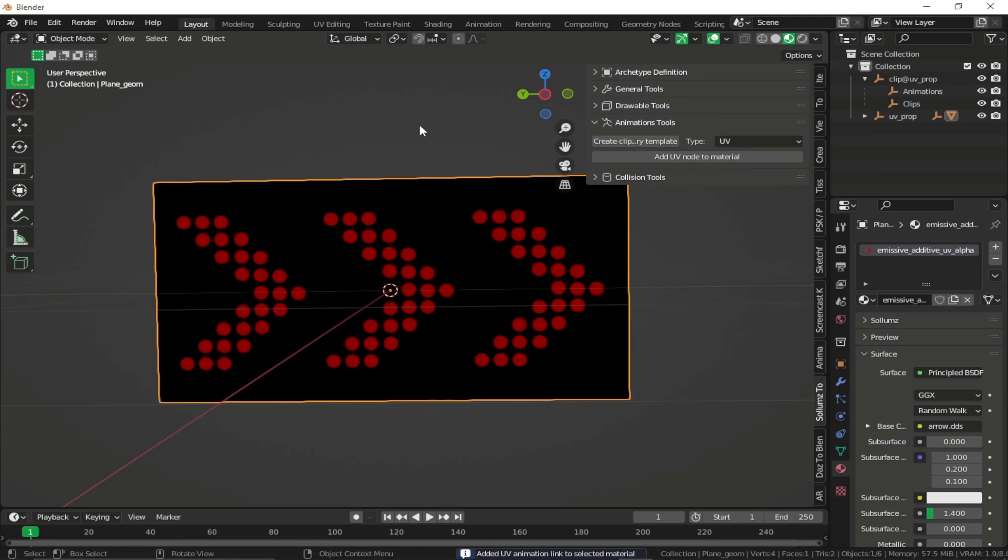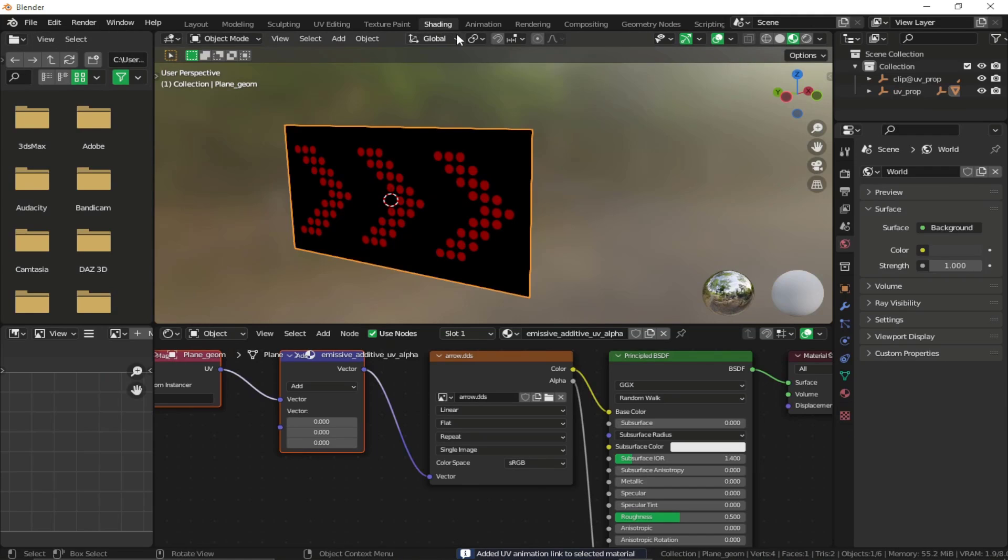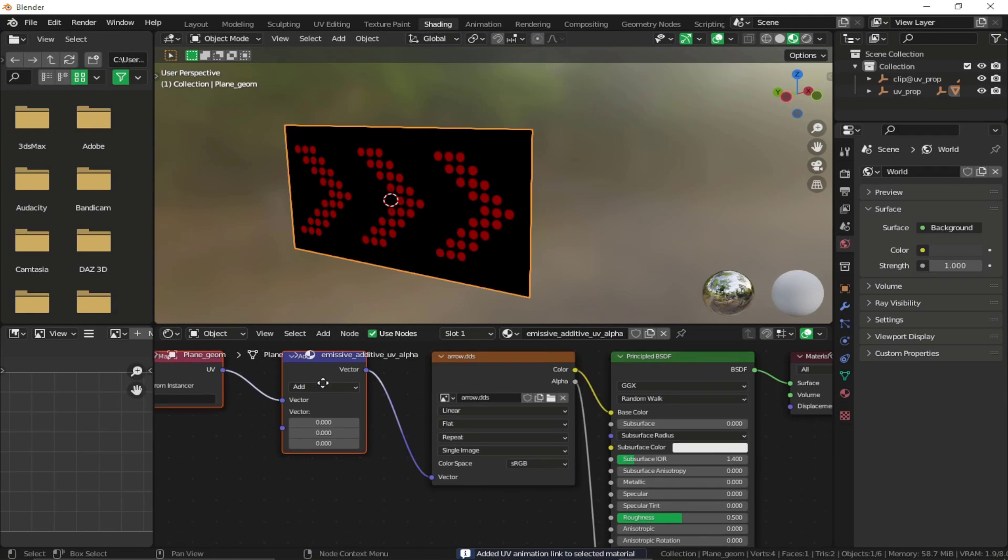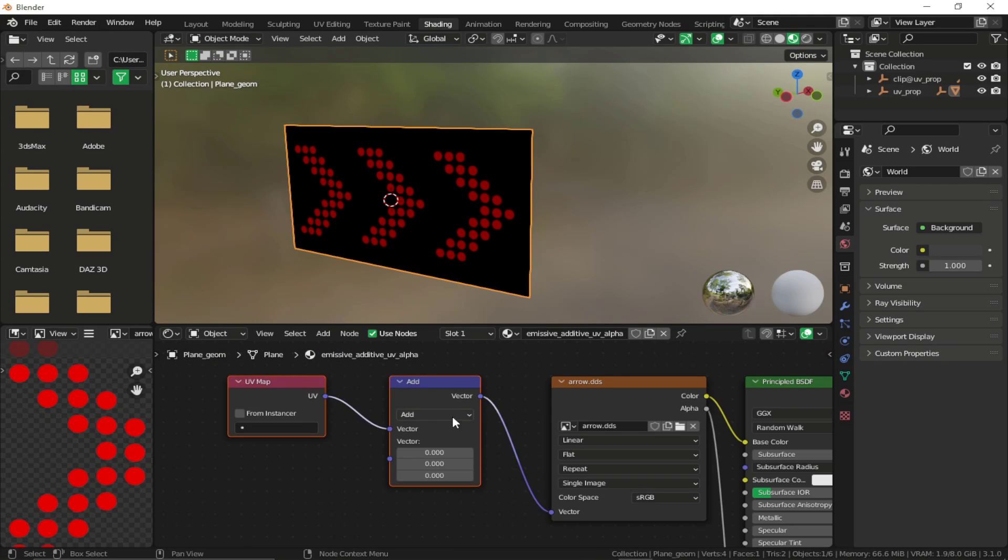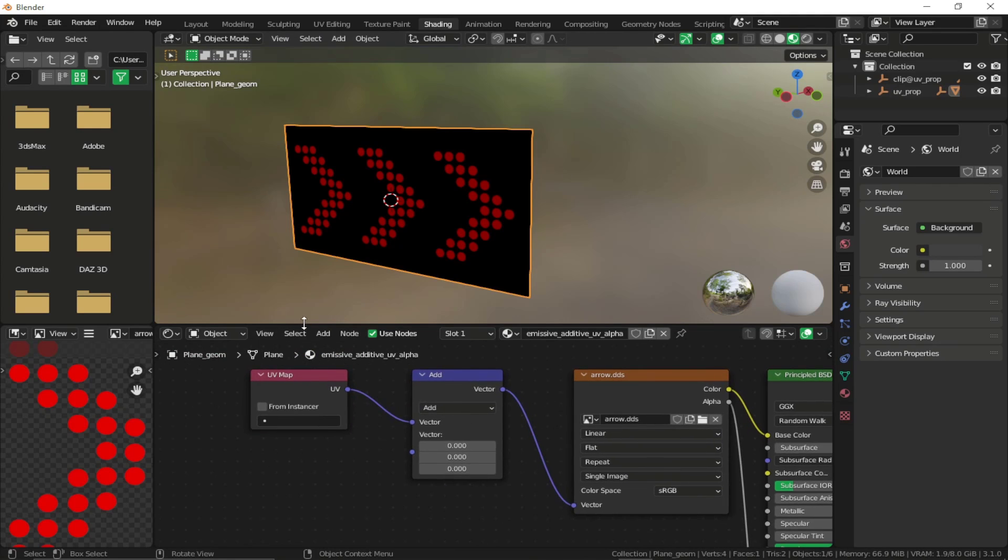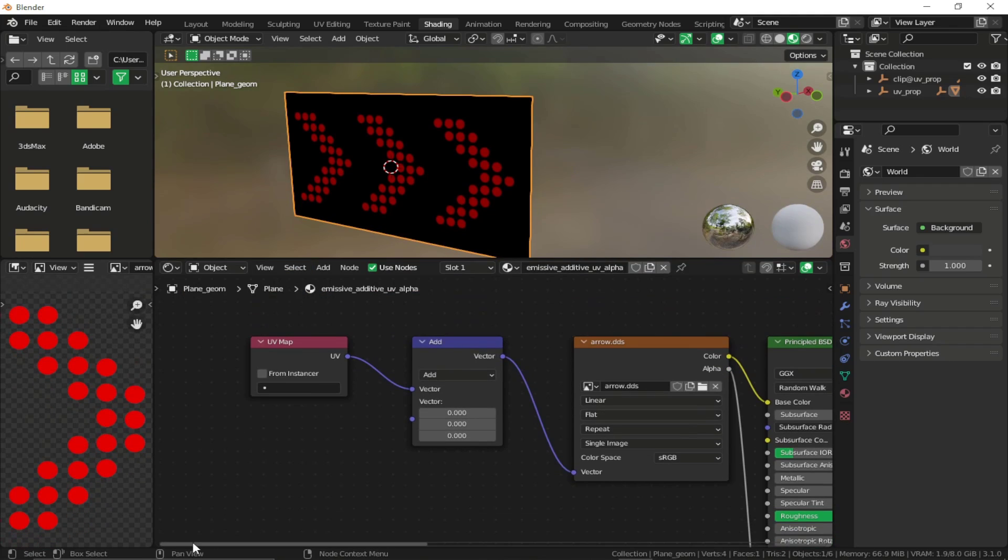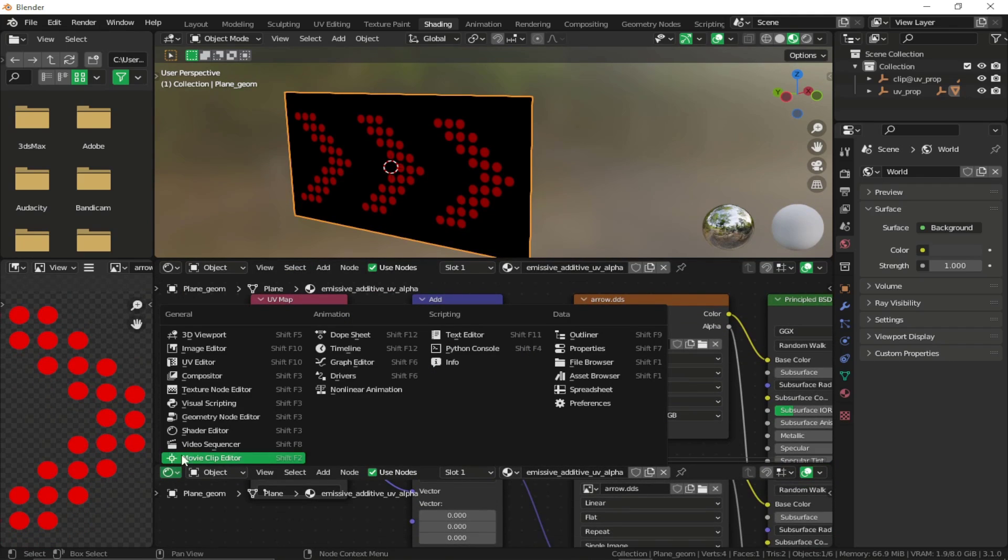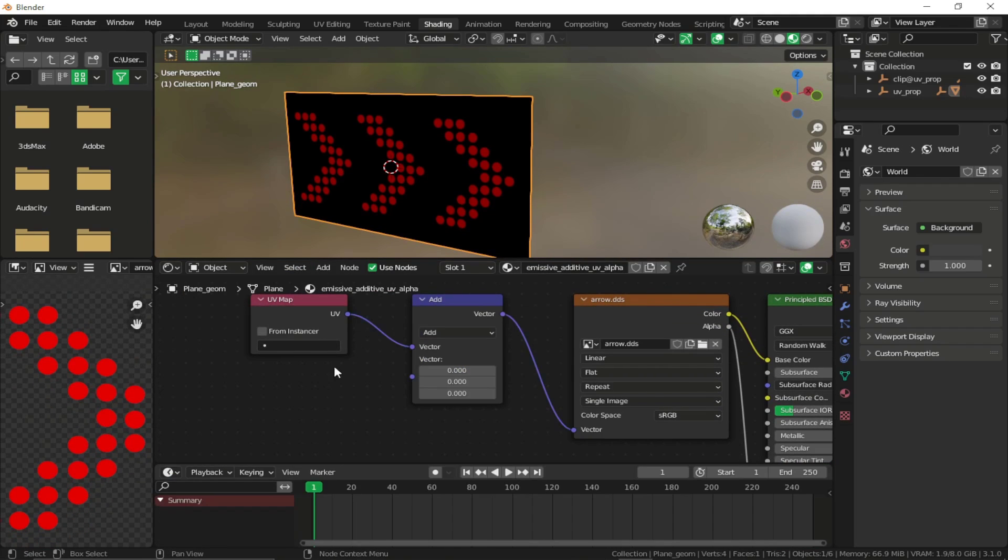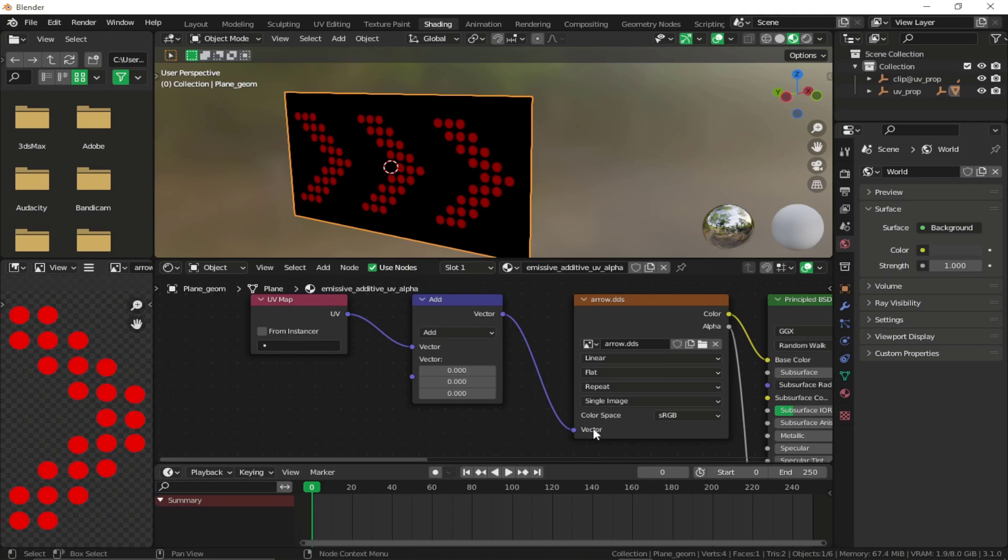Once it's done, go to your shading tab. And you'll see that you have two new nodes connected to your material right over here. What you can do is just pull up a new tab, select a timeline and start creating a texture.